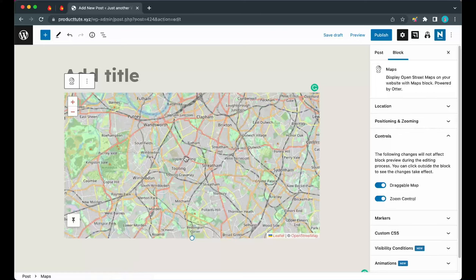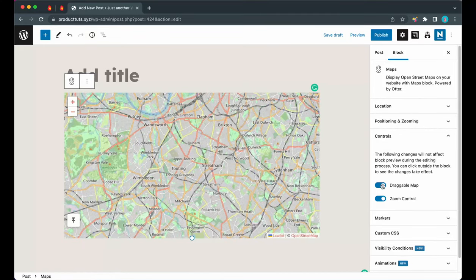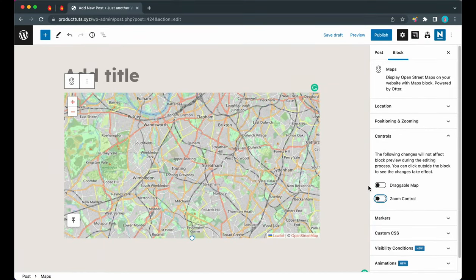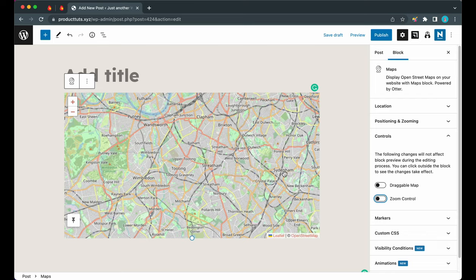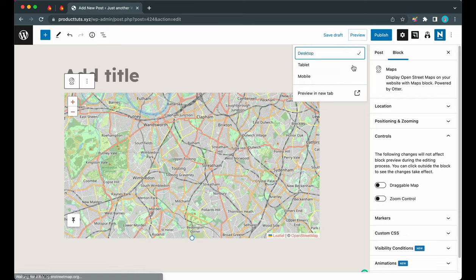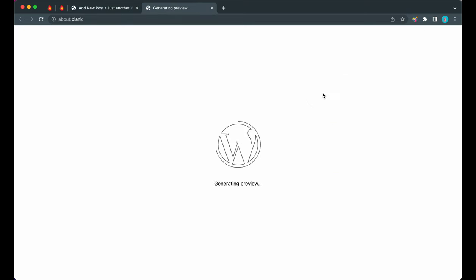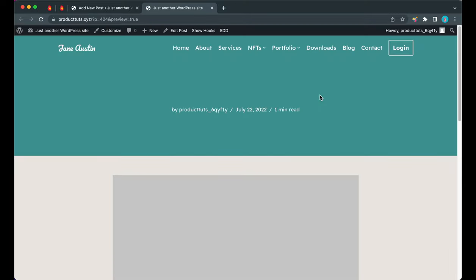But if we go ahead and turn these off, then we won't have the option to do this anymore. We cannot see this updating in real time here, but if we click on the Preview button and preview in a new tab, we should be able to see this change.